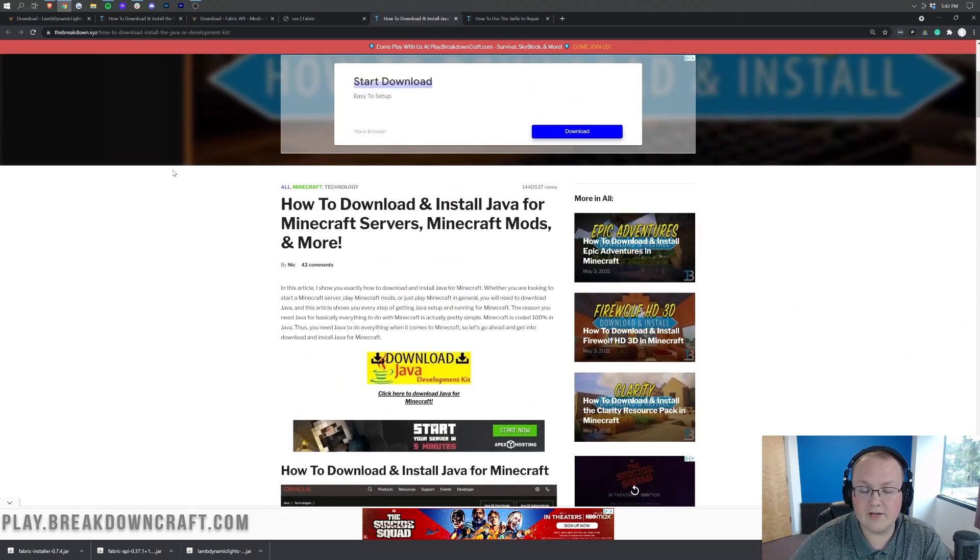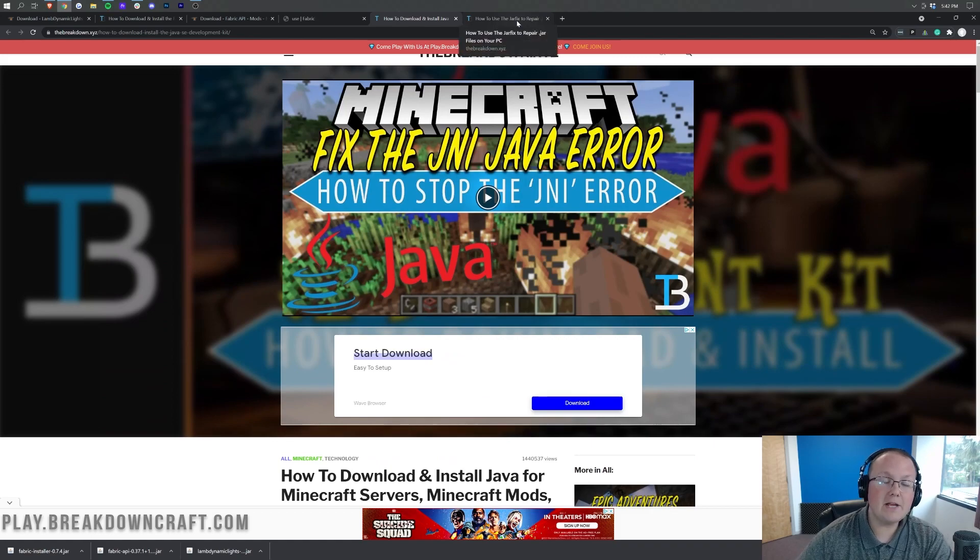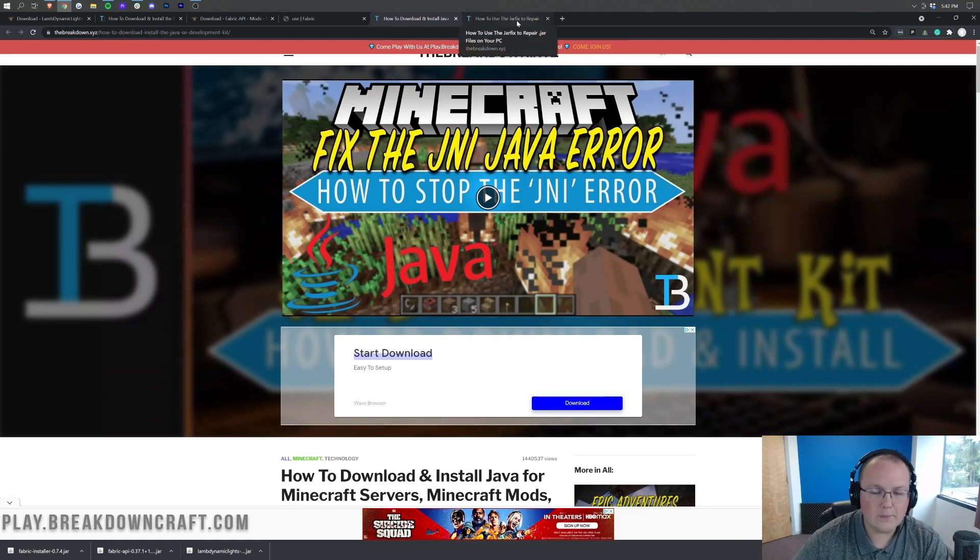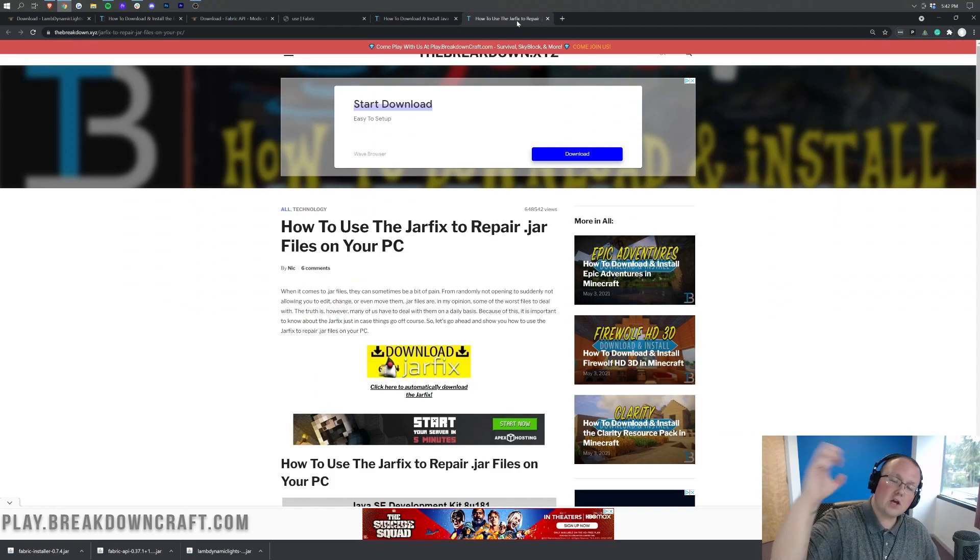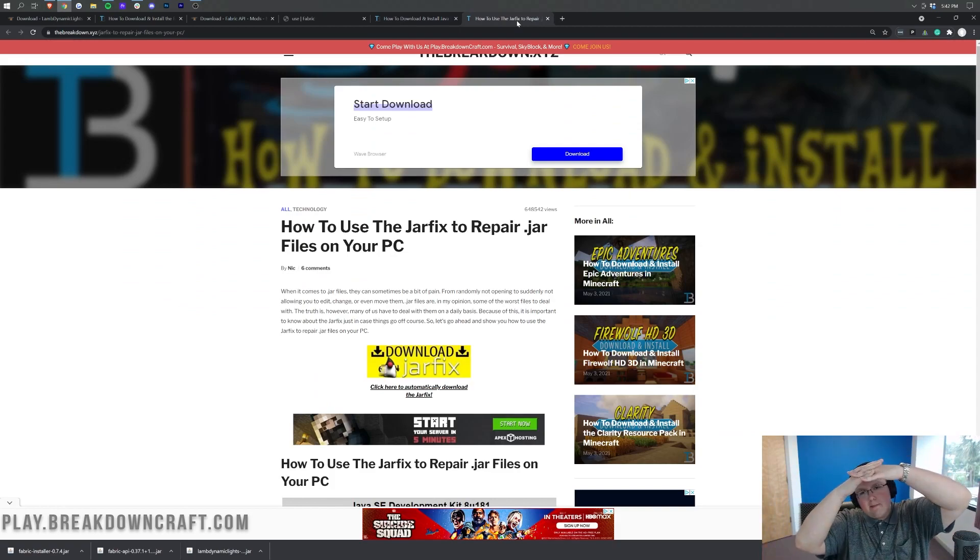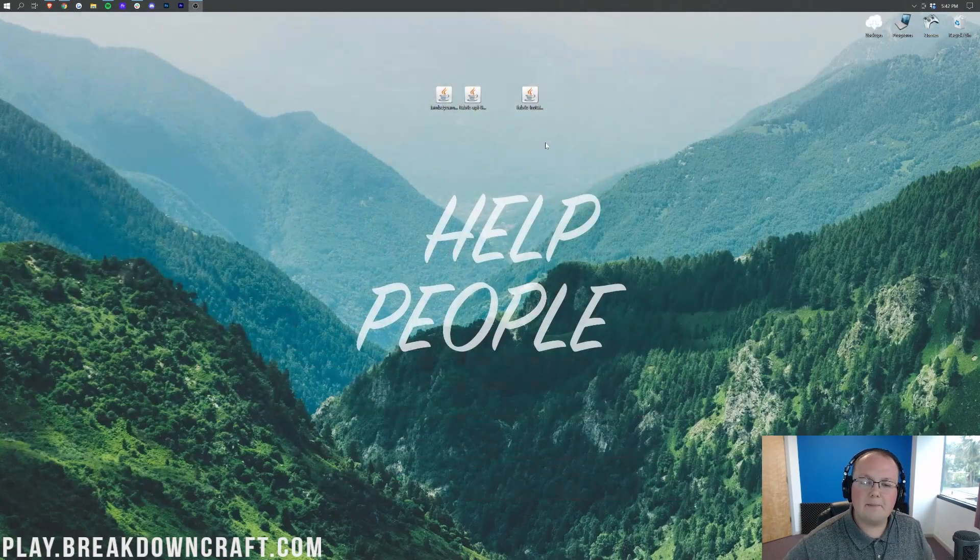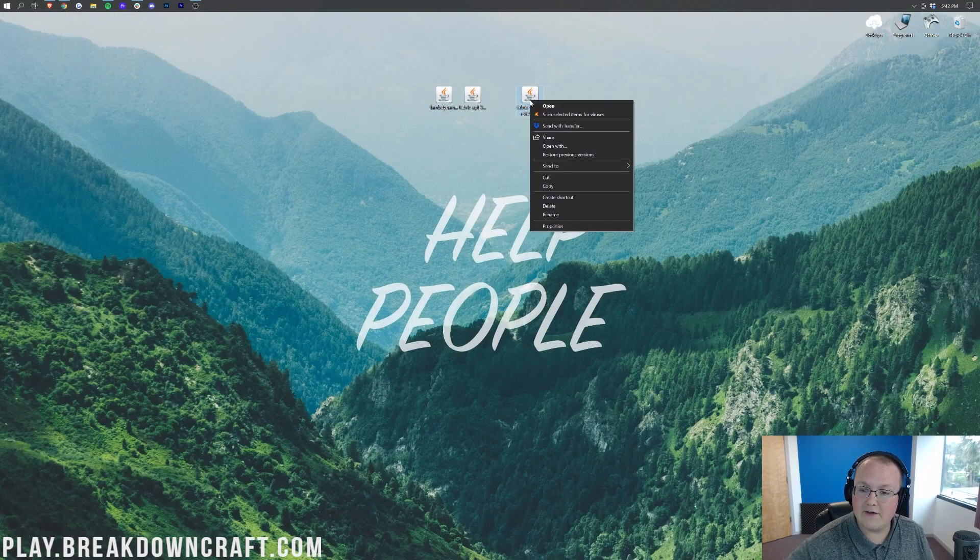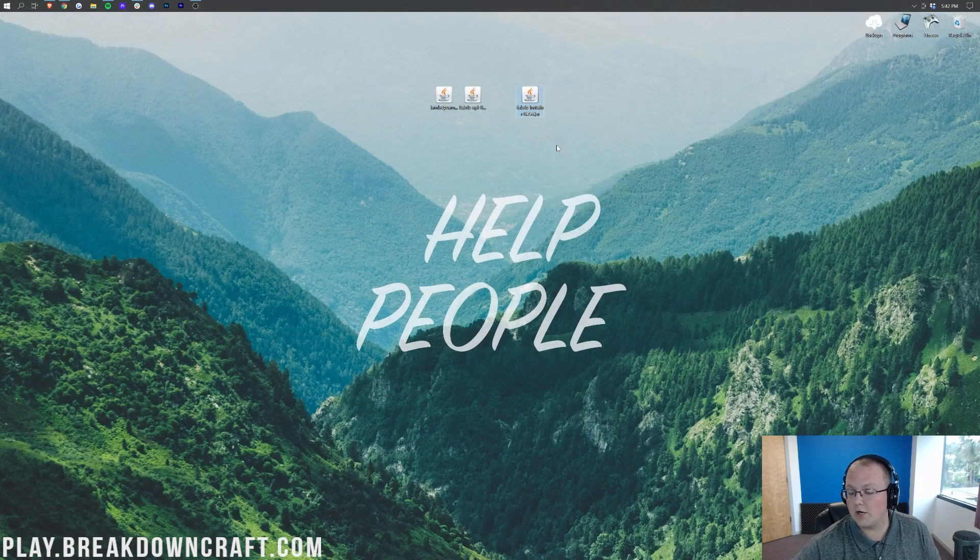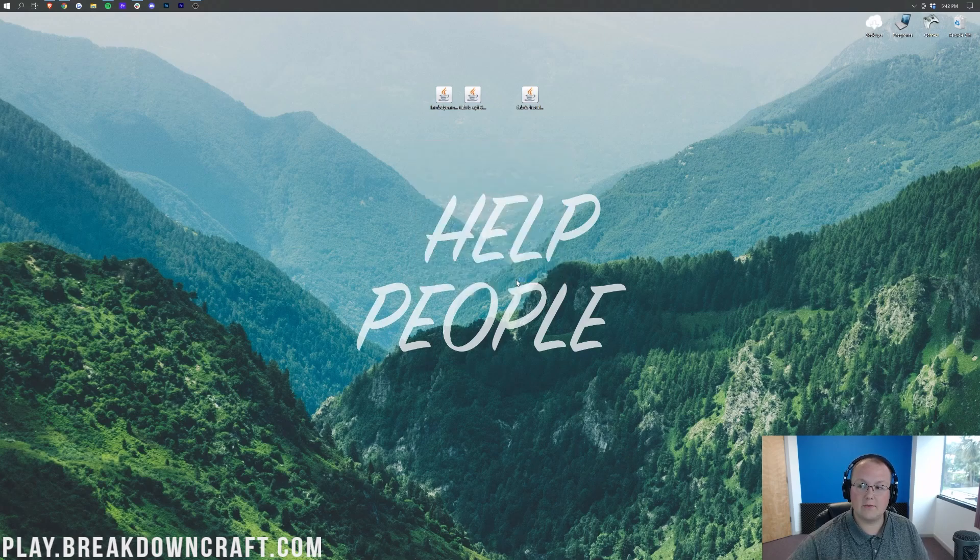Once you've done that you should be able to open up the Fabric Installer. But your file icons and things like that may still look weird. And if that is the case you can fix that with the jar fix. It's going to take all the .jar files on your computer and link them back to Java, making them all work beautifully. We can now go ahead and minimize our browser.